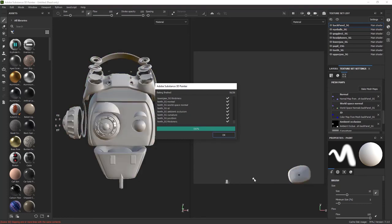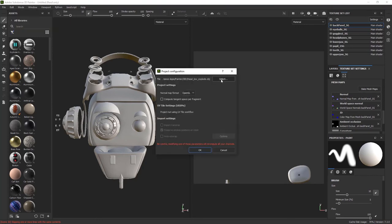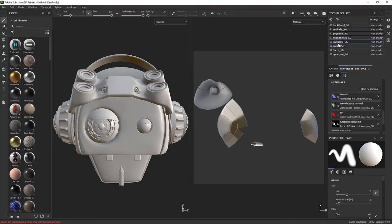All done. OK. And without checking anything else, I'm going to go straight into Edit, Project Configuration, and bring back my head low. Tell you what, problem solved.